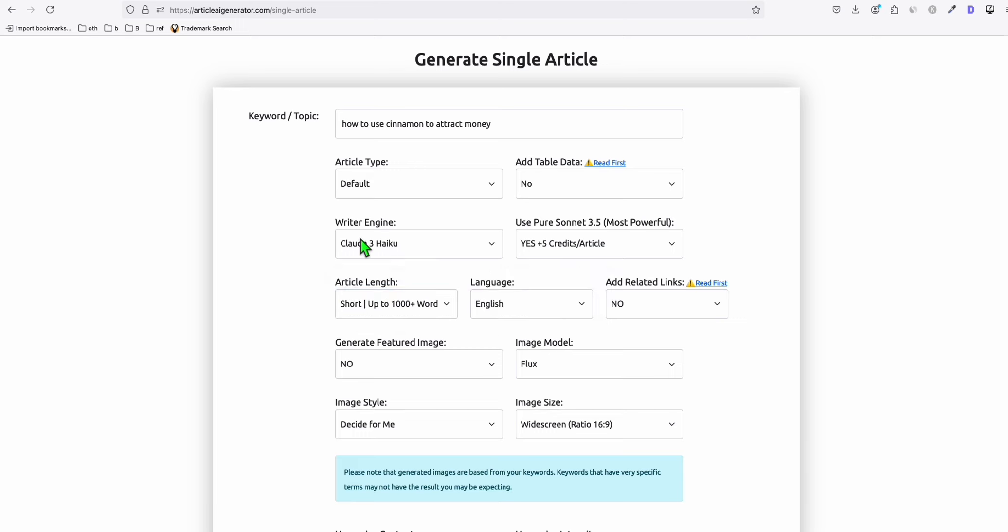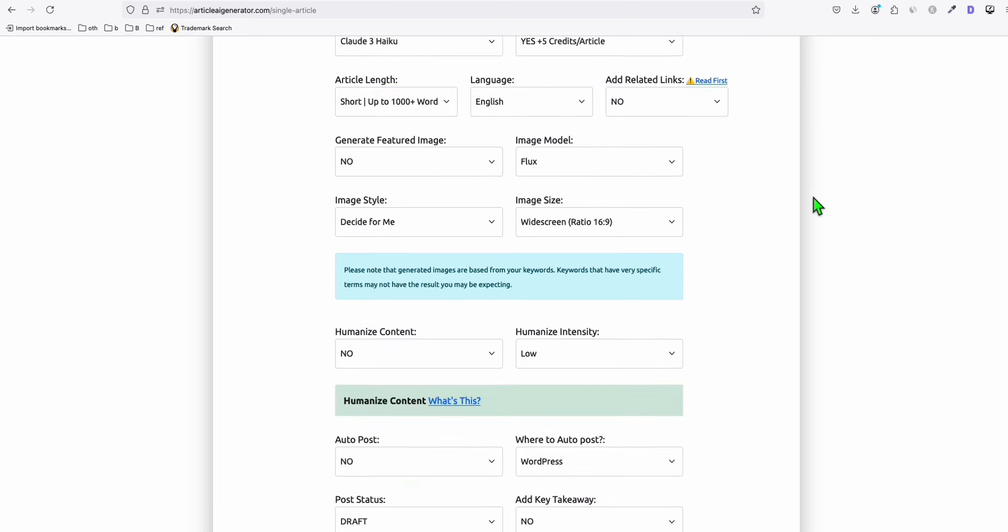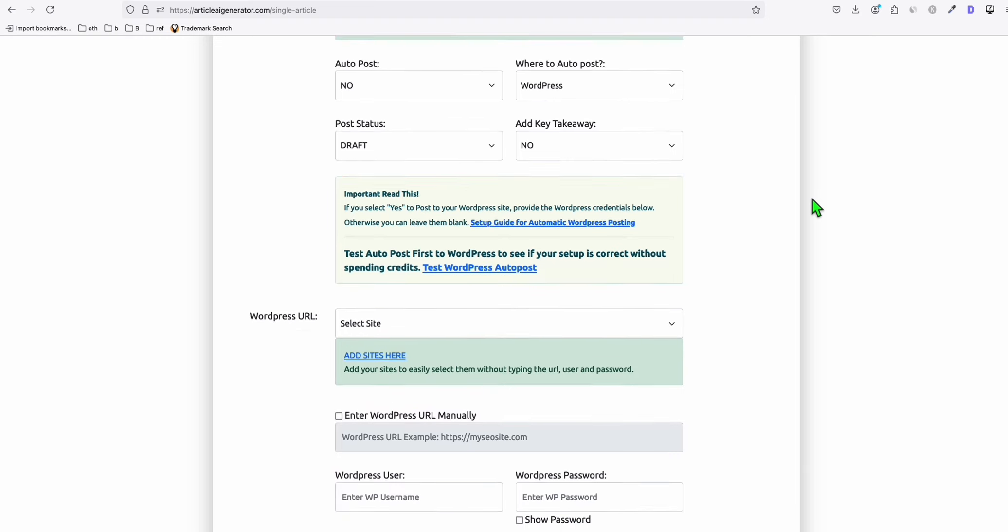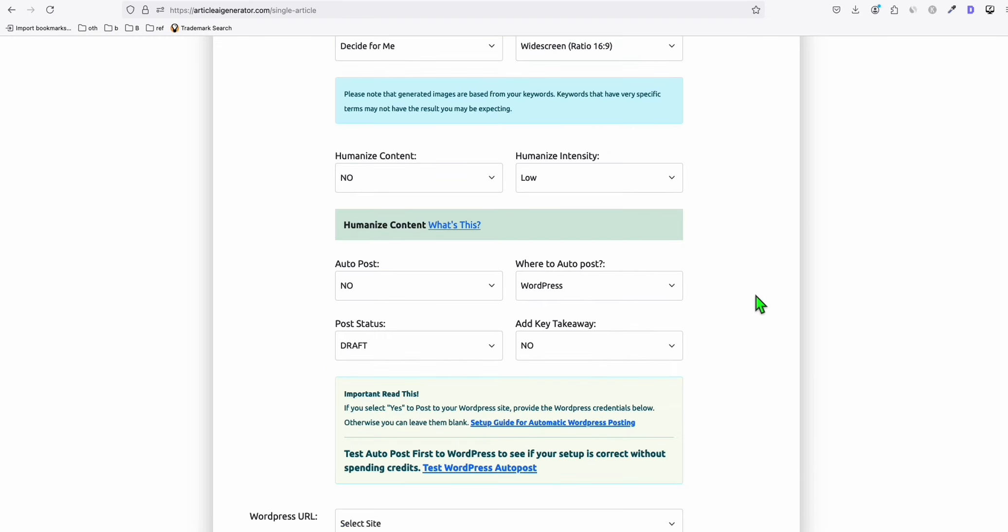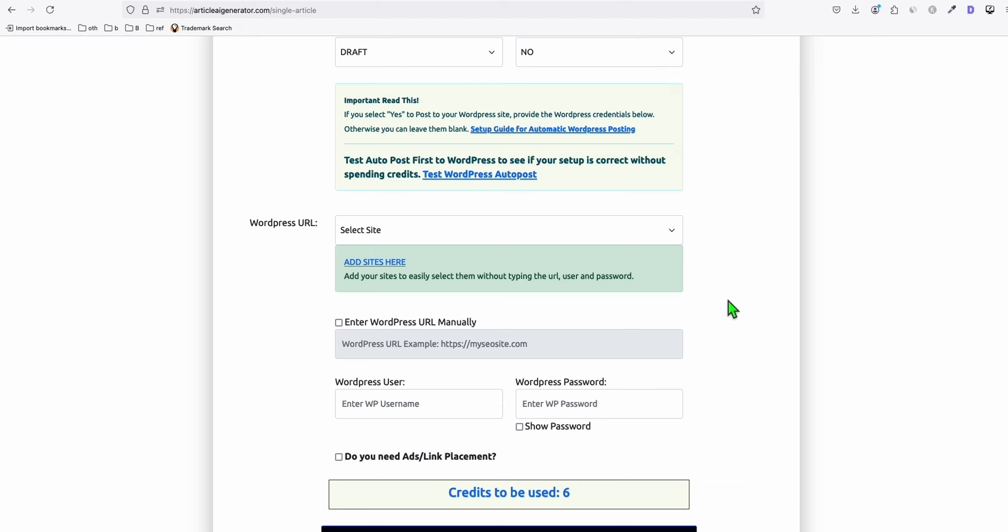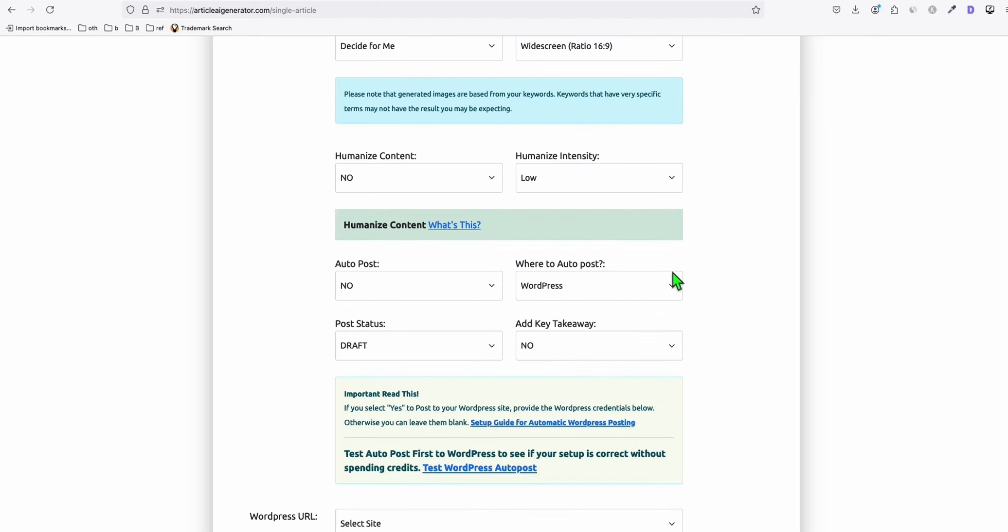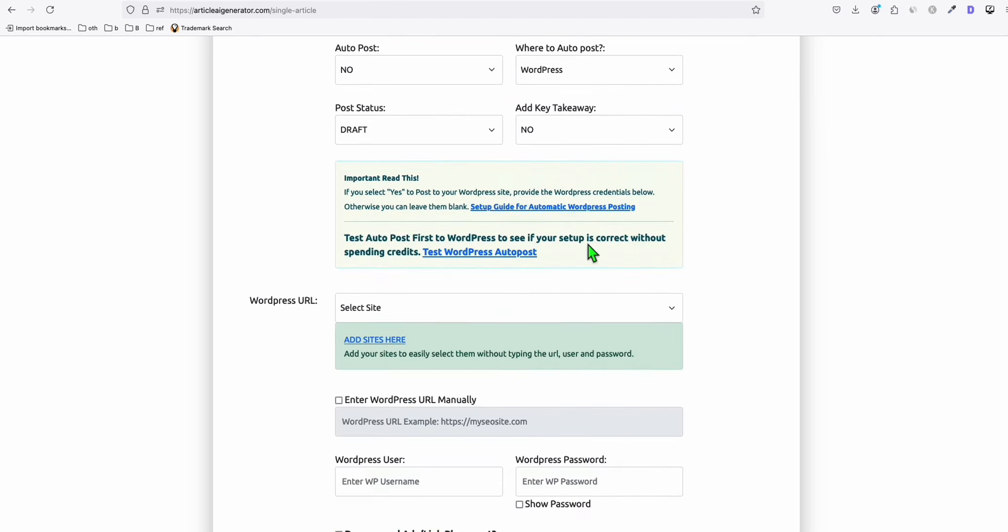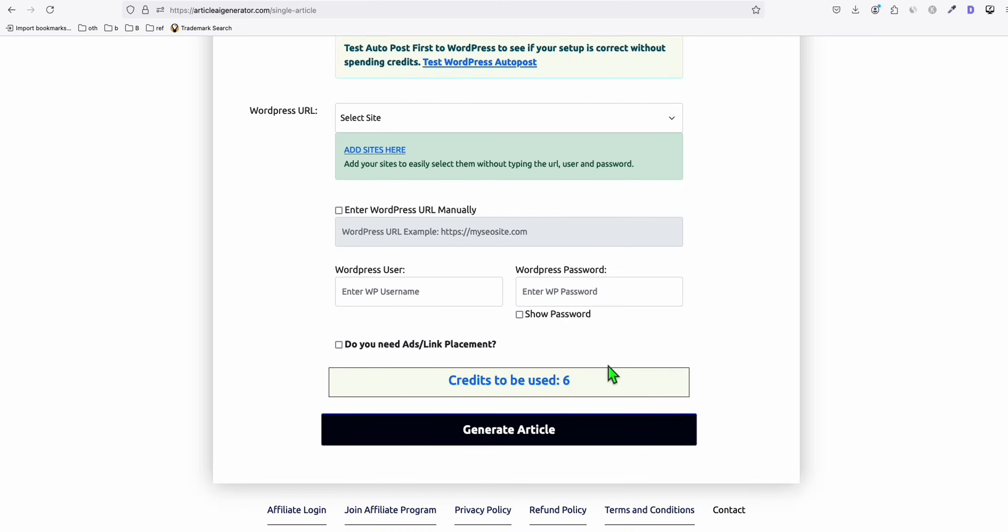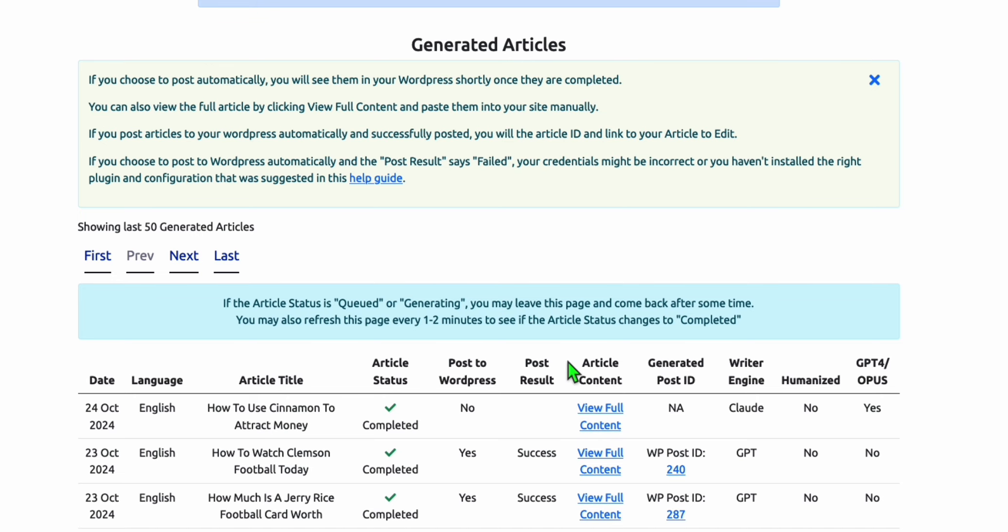Let's produce this article: how to use cinnamon to attract money. And we're going to use the new version of Sonnet 3.5 and let's see if it's going to have most of its content humanized already without doing any humanized content. Let's generate the article. And you can see right here, it's pretty fast. It's done already.